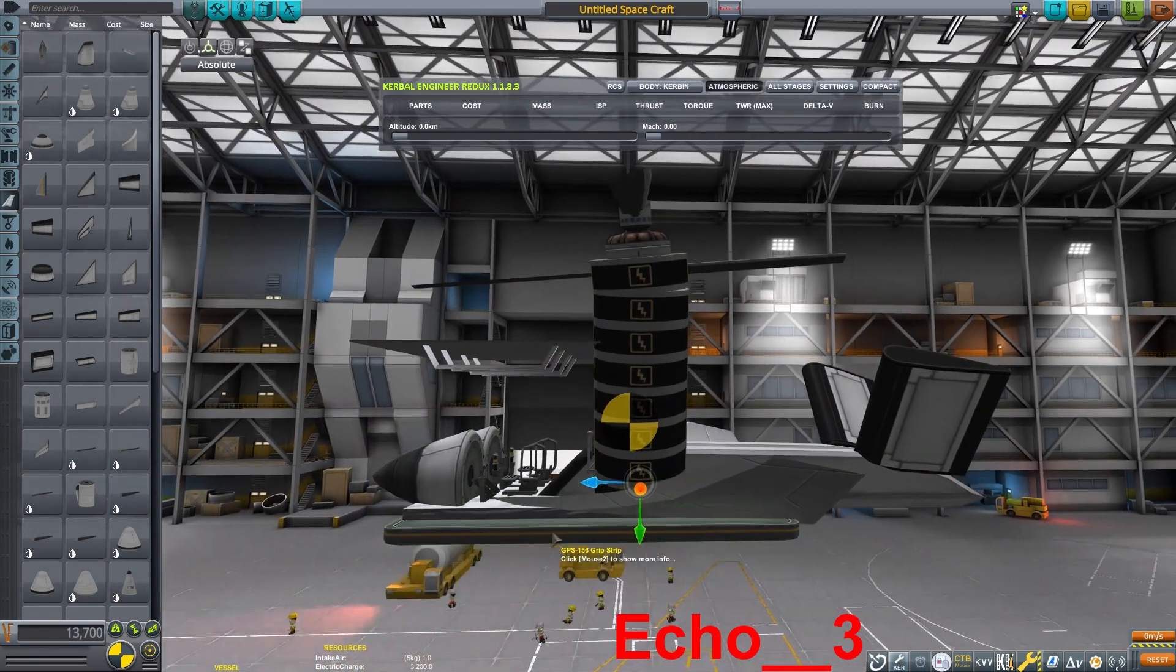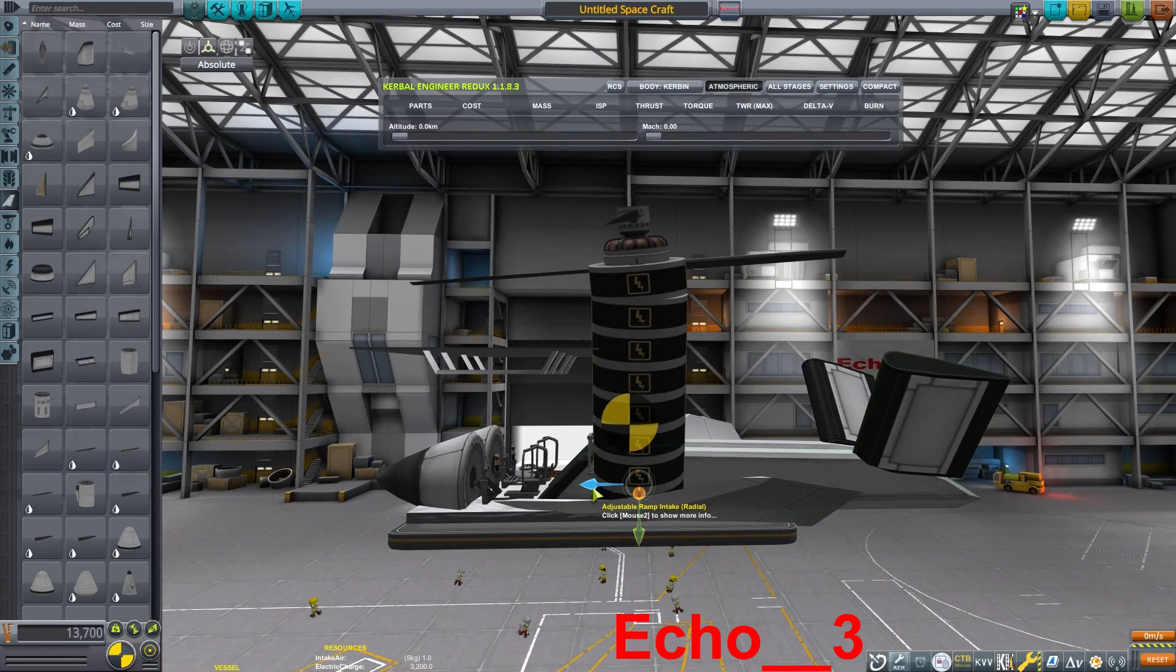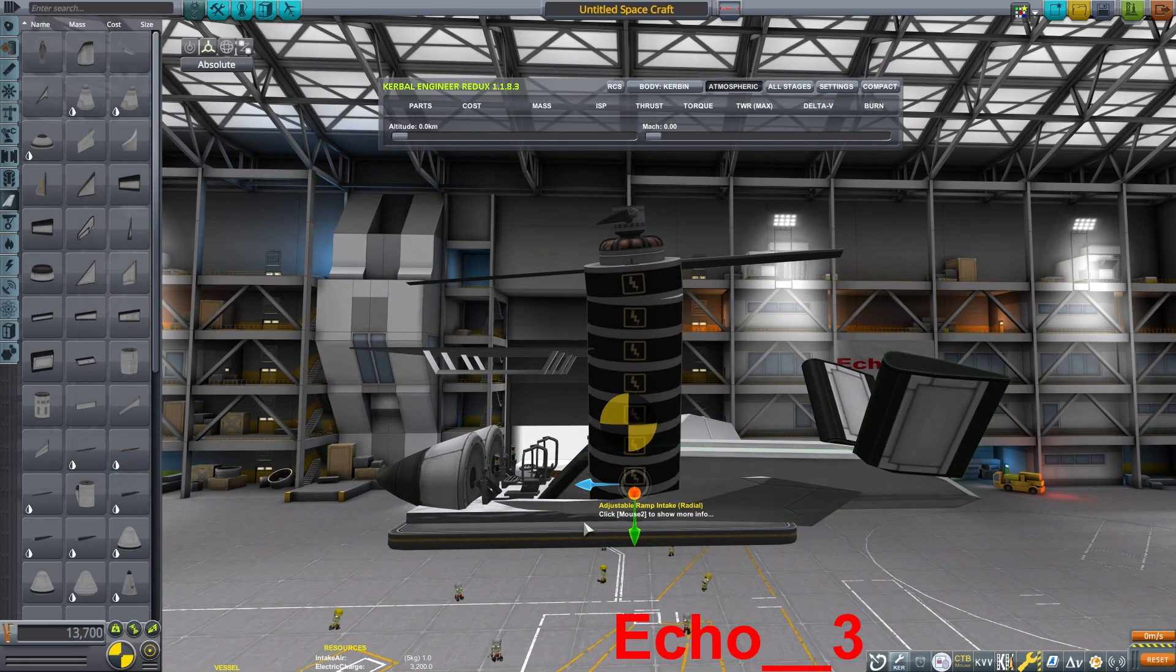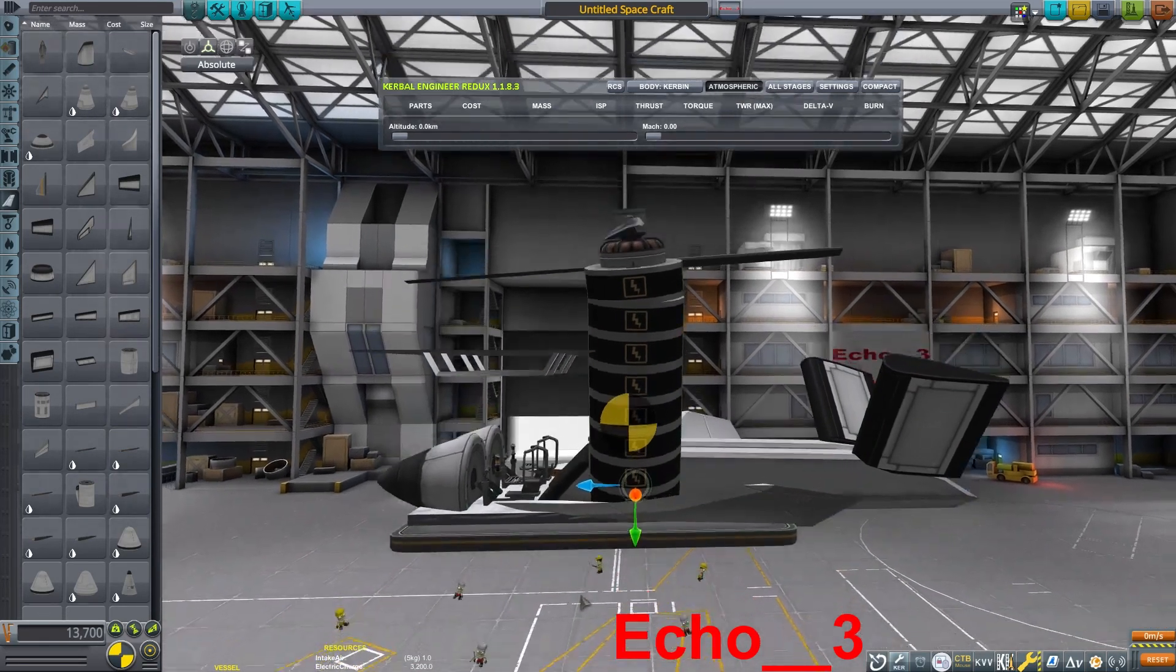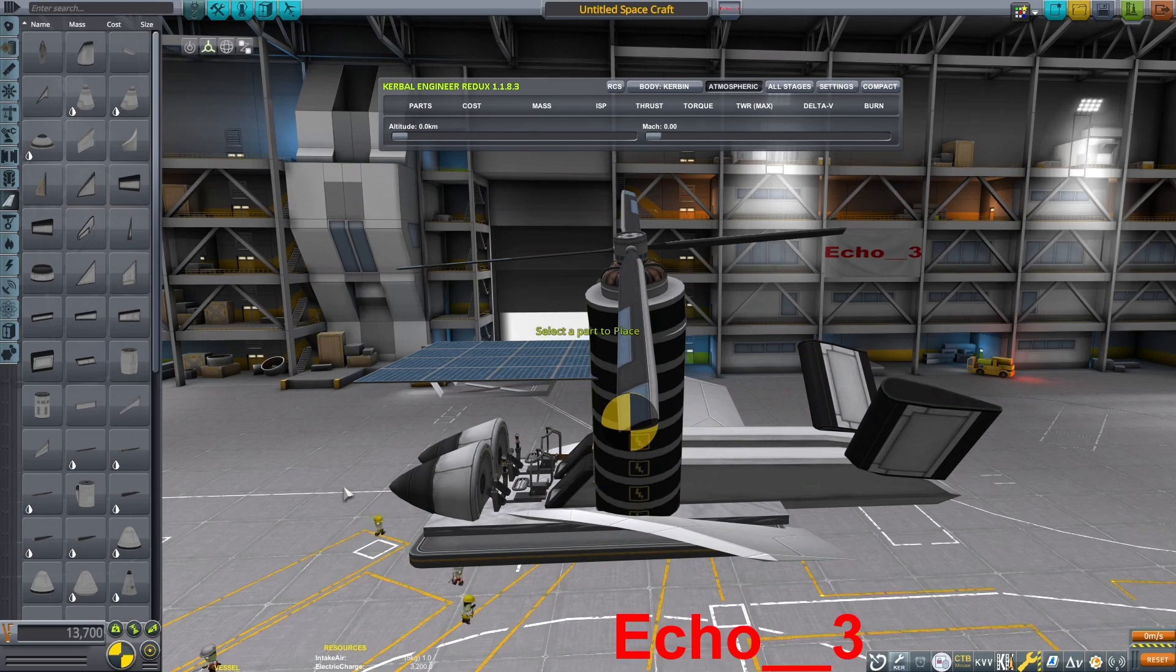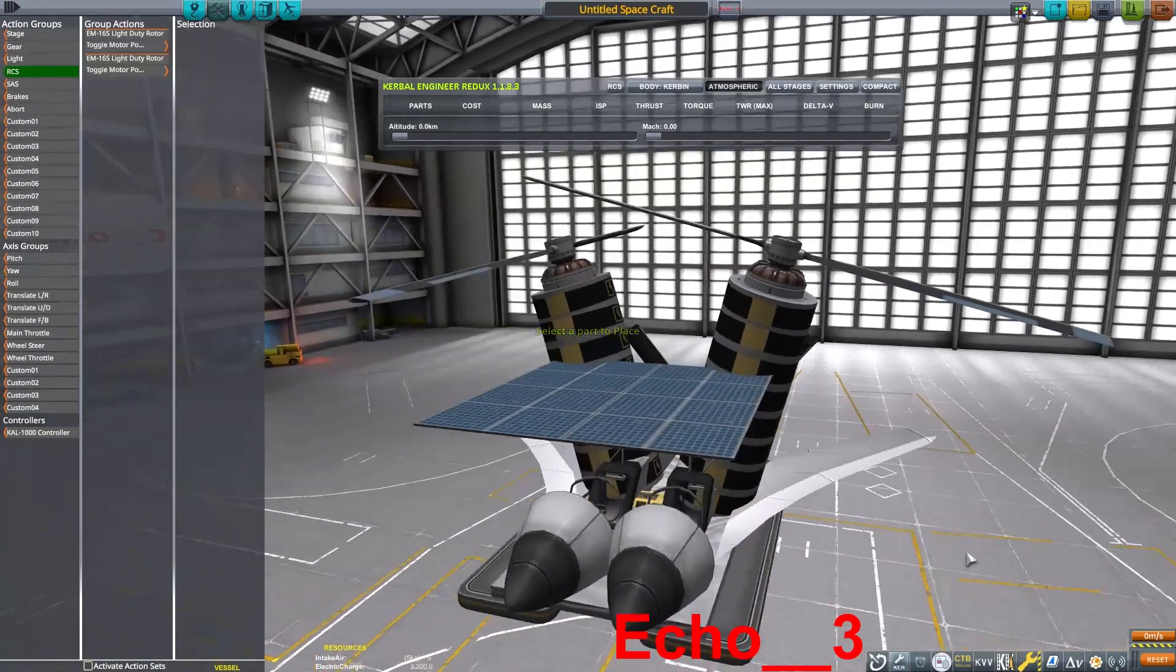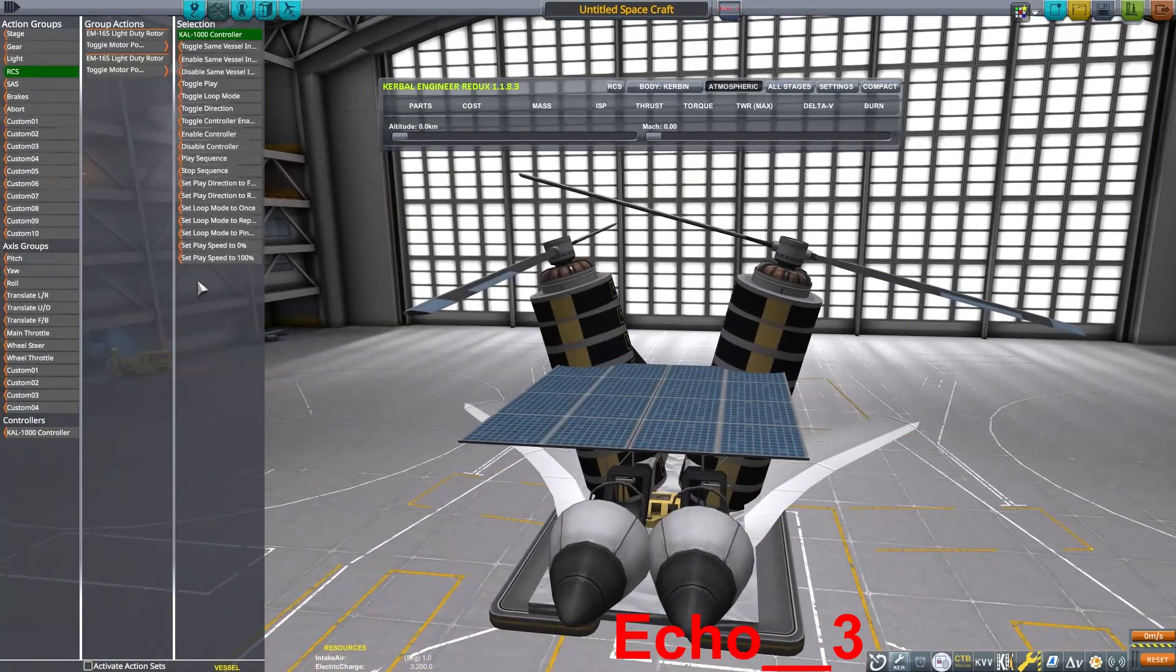Now I want my rotors to be just slightly behind the center of mass. Again, this helps with forward flight. The front of the helicopter will kind of want to naturally pitch down, which then the helicopter will want to fly forward.